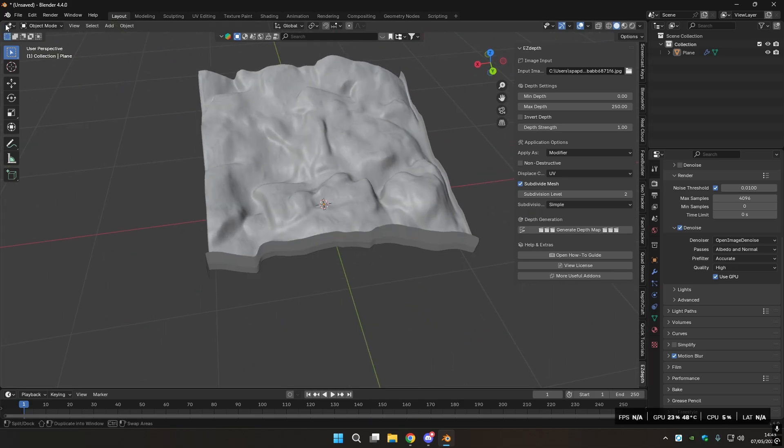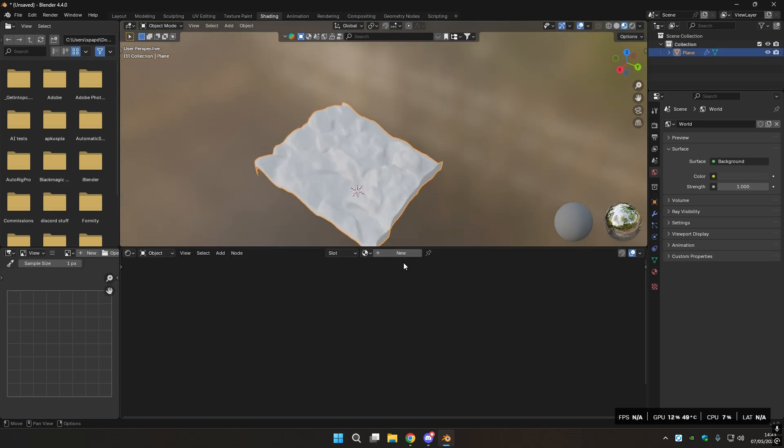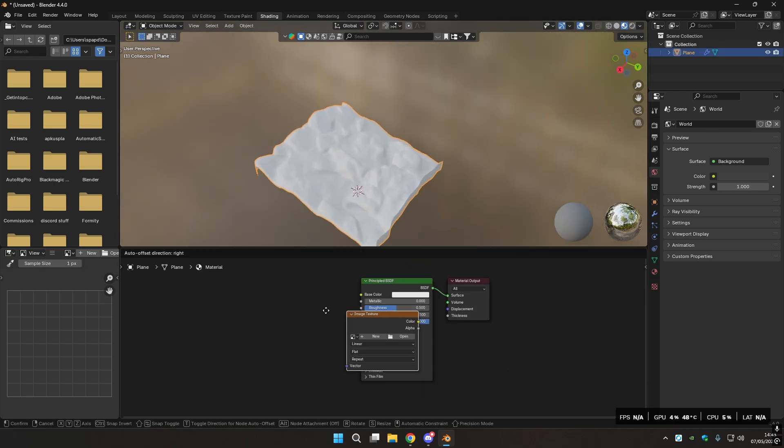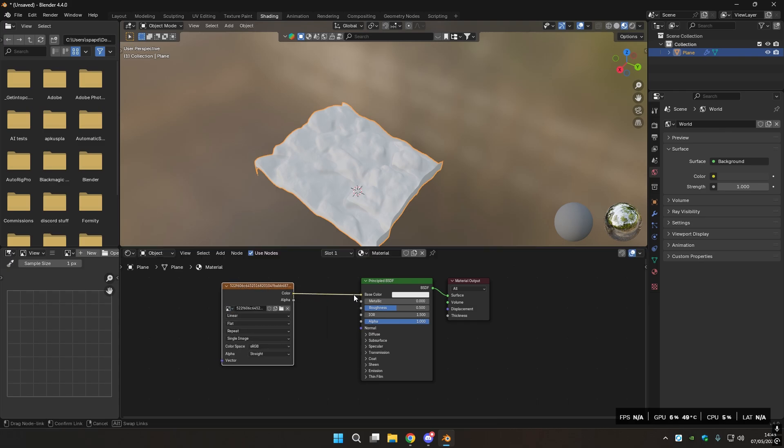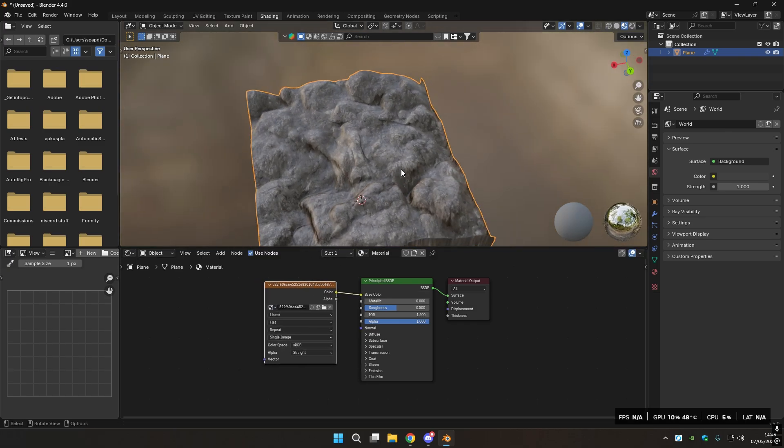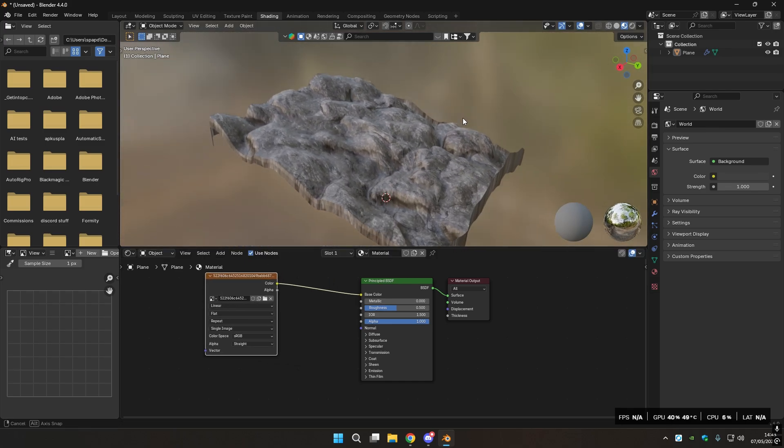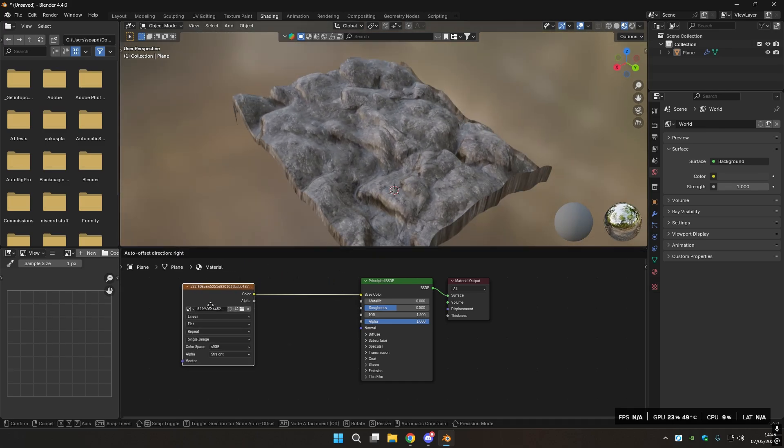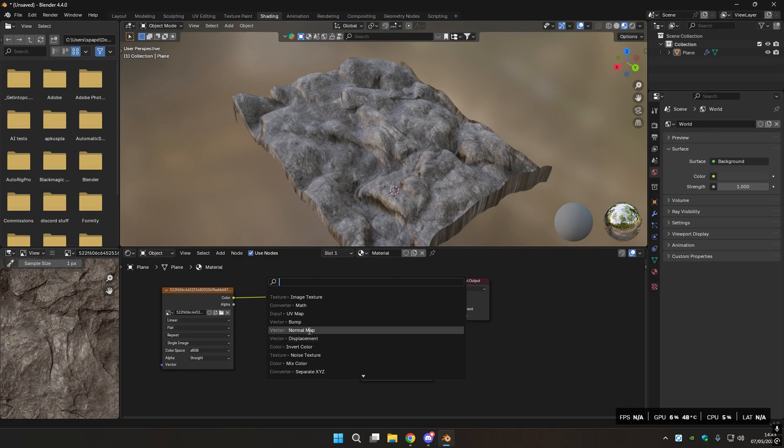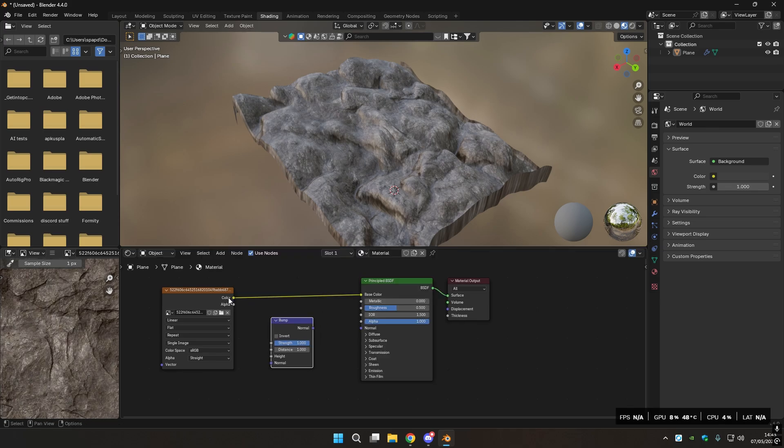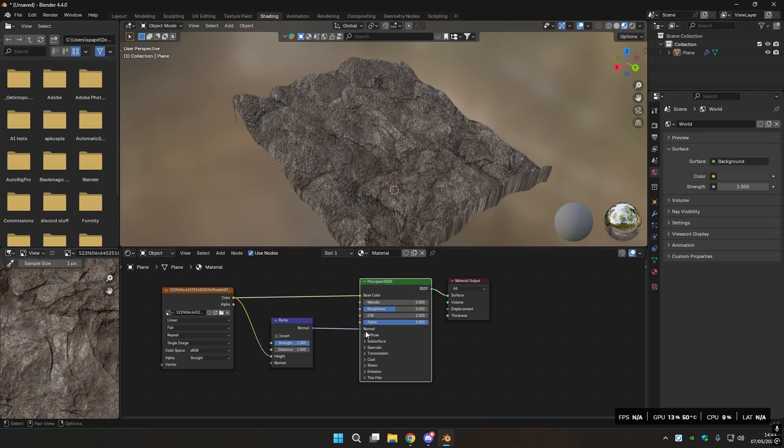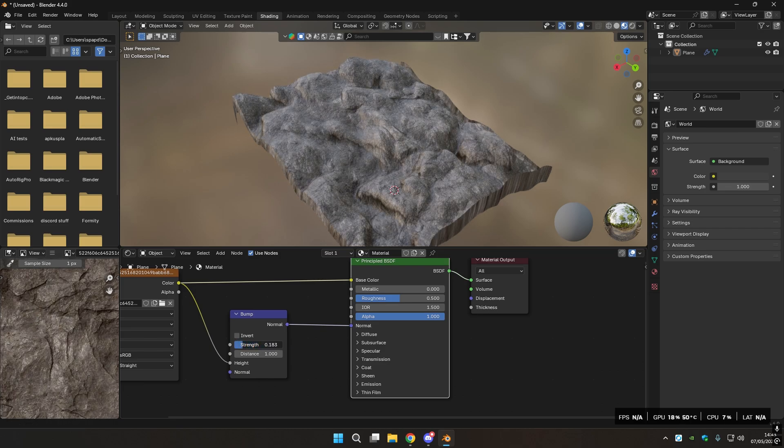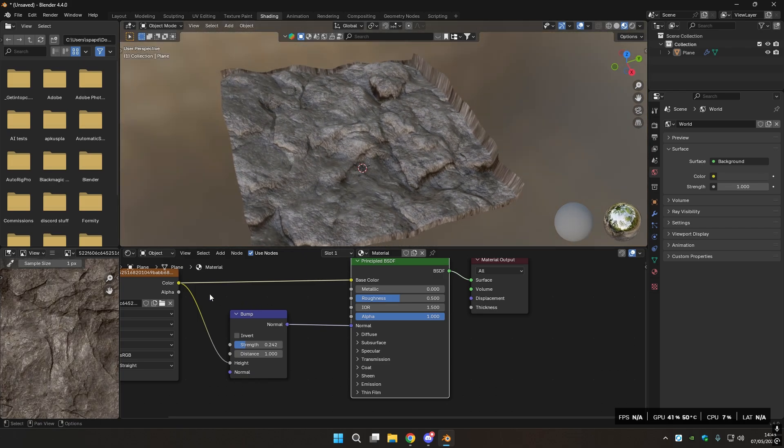So I'm going to go to Shading and add a new material so we can connect our image to this object, and there you go. Now if you want to get better results, you just go and add a bump node, connect the color of this image texture to height, and then the bump normal to normal of the Principle BSDF, and just decrease this number by a little until you get more detail.